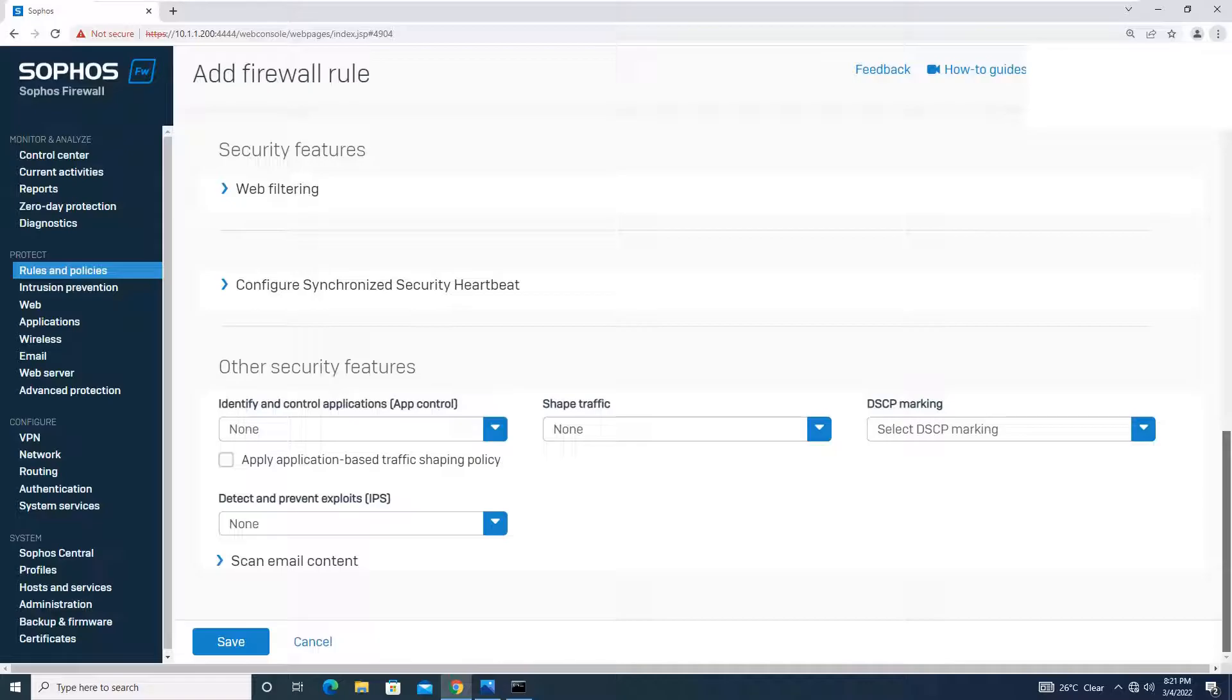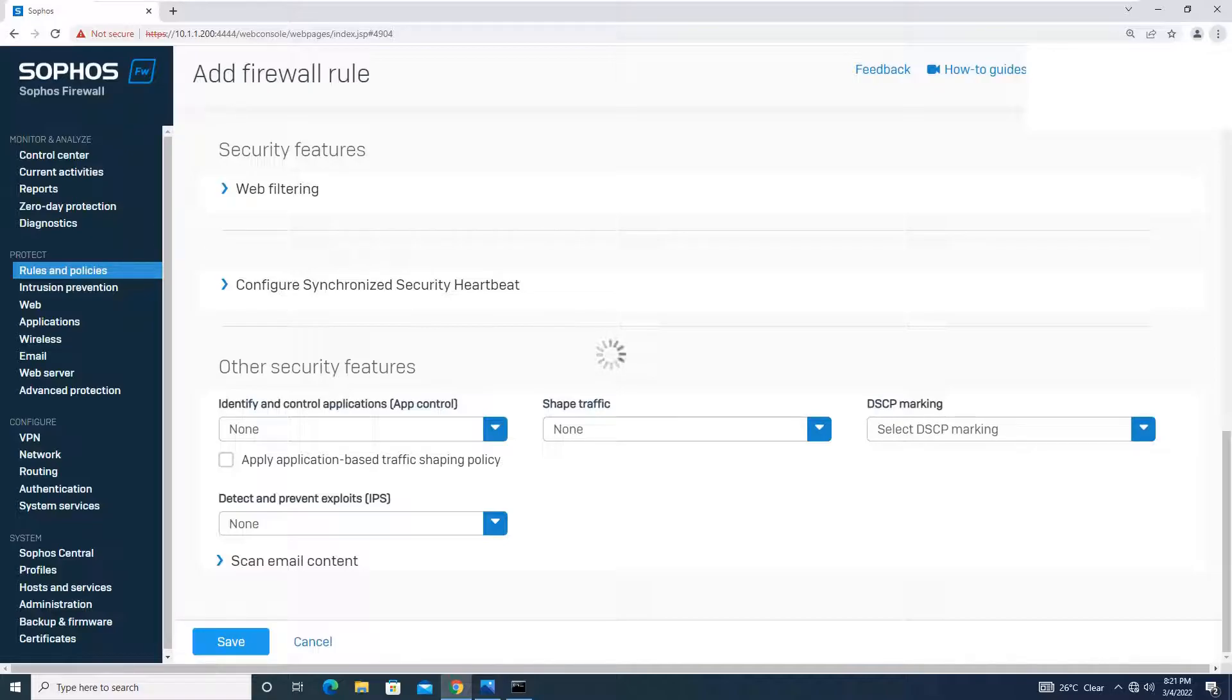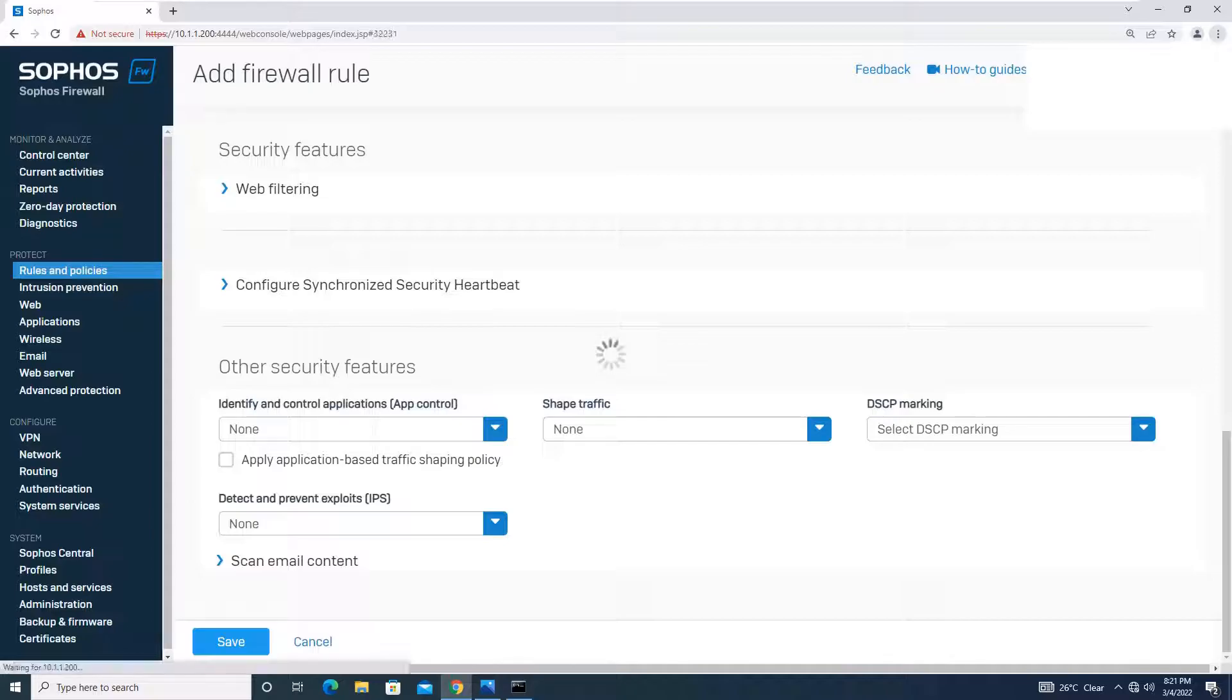Web filtering and application filtering we are not doing. We have done in one of the tutorials previously. I will just save it now. I am not applying any kind of web filtering or application filtering for now. So I have saved the rule. The rule is updated.